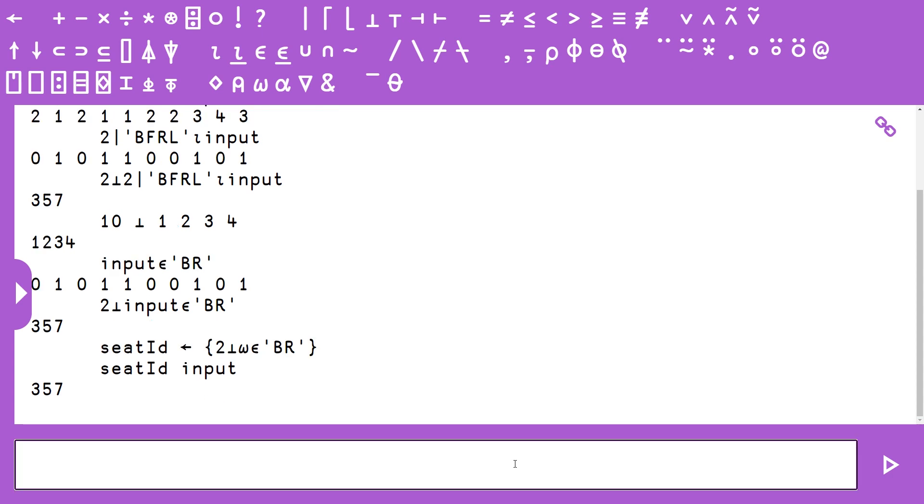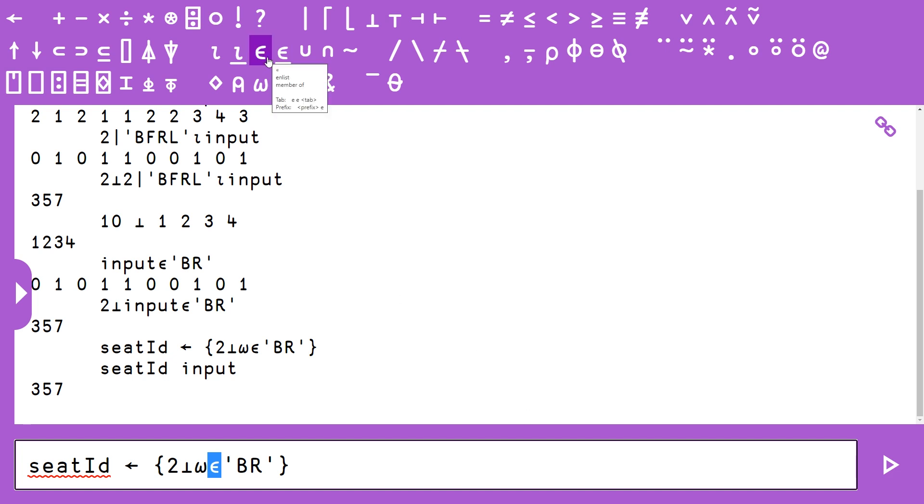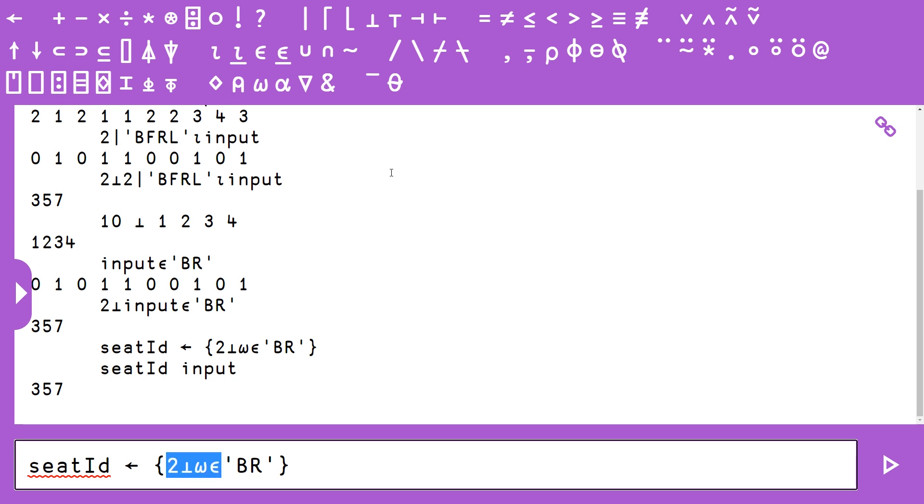So hopefully this short video demonstrates the power of APL. We're basically using only two different algorithms: membership, I believe that's what it's called—let's double check. Yeah, member of is the dyadic version—and then decode with base 2. So in very simply sort of four characters plus the length of this string, we're able to solve this problem, which is extremely powerful and beautiful, in my opinion.